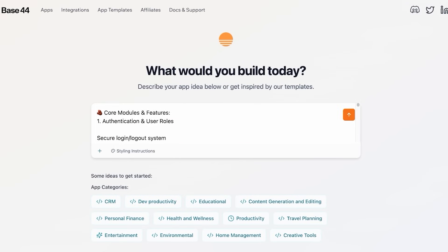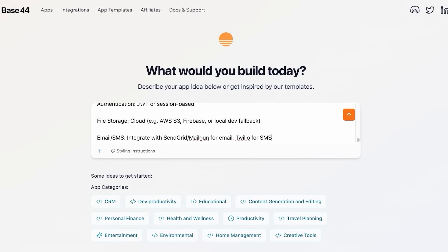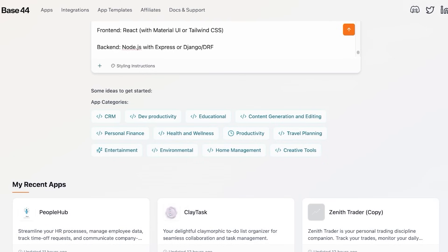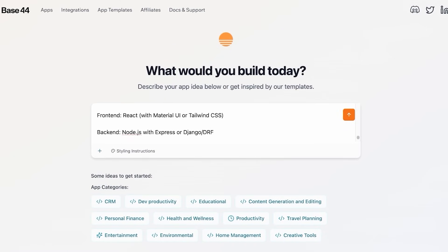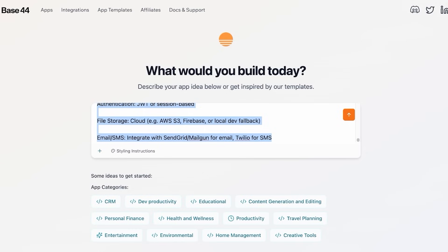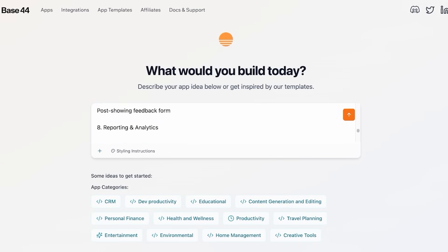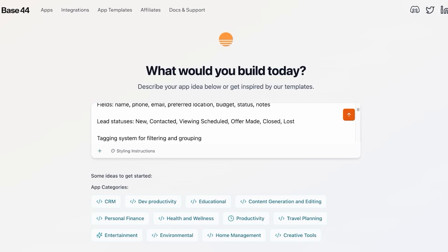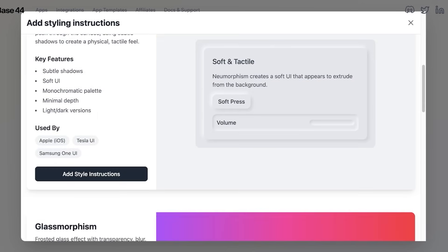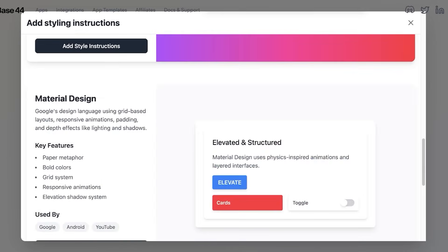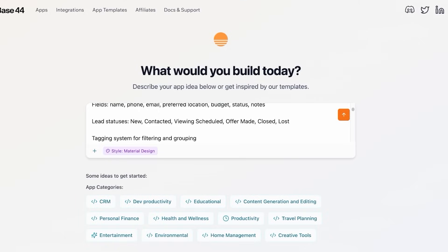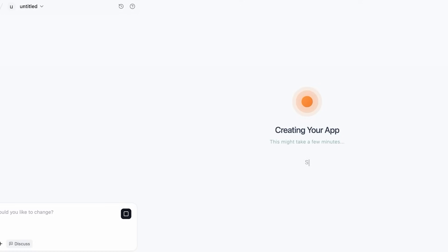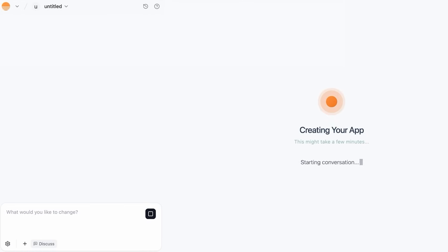So you guys can see this is my entire prompt and it has added SMS email integration, so we have technical requirements. I'm going to remove the technical requirements because Base44 builds their apps in a different way - it actually creates the front end of your website first and then uses some dummy data. So I'm going to be taking my styling instructions and I want it to be a very professional material design style, and then I'm just going to proceed. Once I click on this arrow, it's going to start my conversation and start building my app for me.